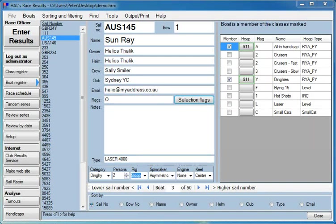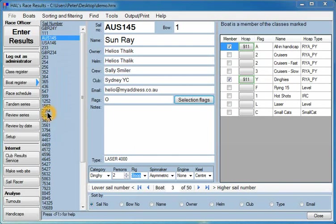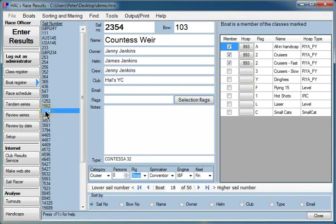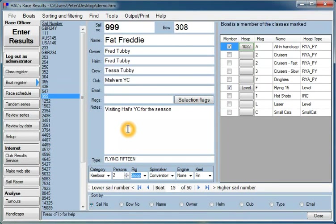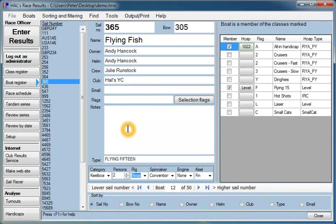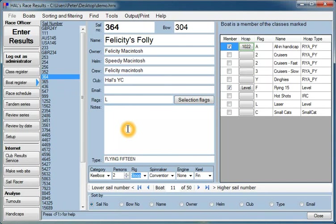On the left hand side it's got an index of all the boats, so here are all the boats in our boat register by sail number. You can click on any of these and get all of its details up, or you can go up and down with the page up and page down buttons on your keyboard.